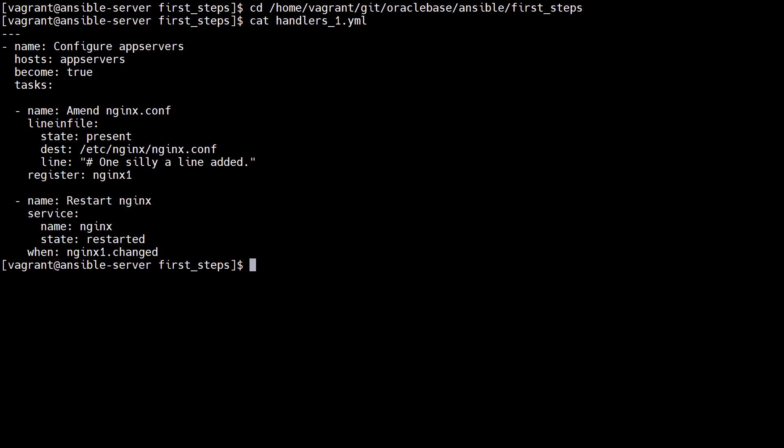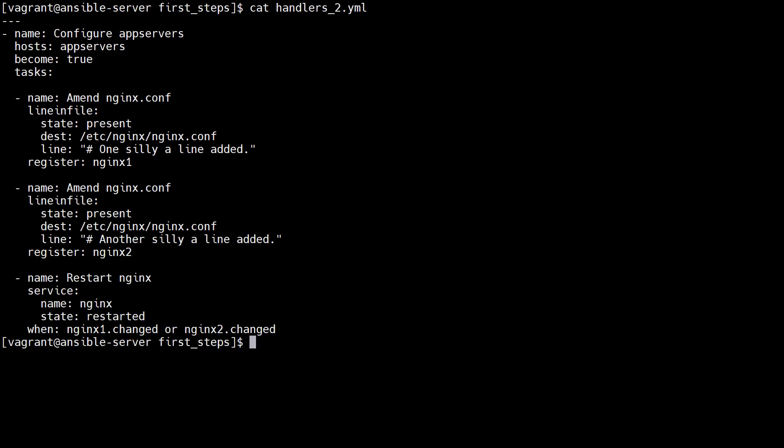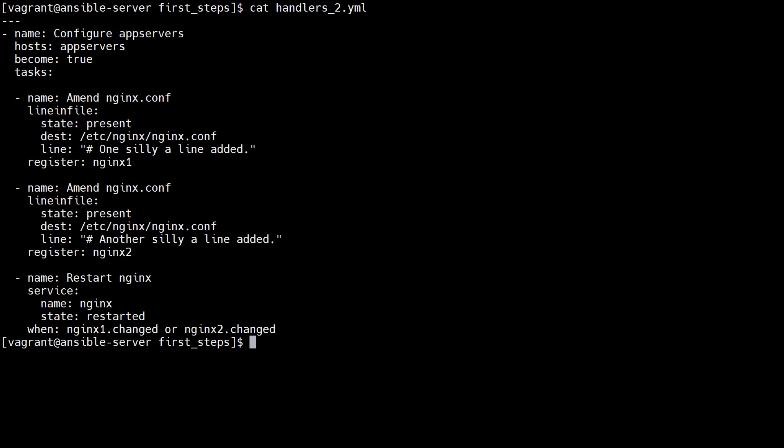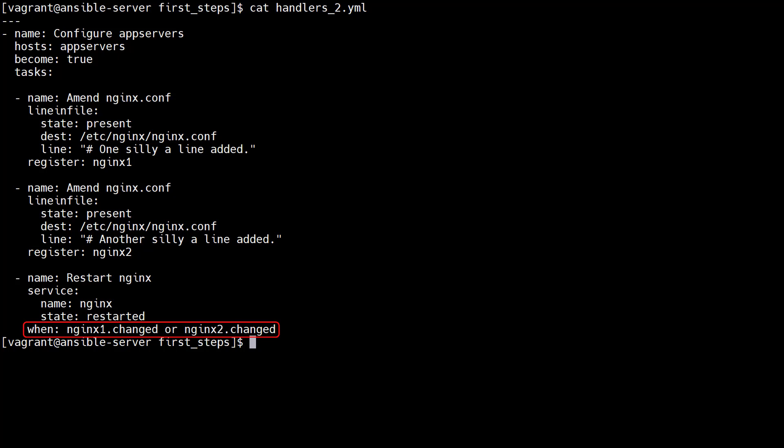That approach is fine for a single dependency. This playbook has two tasks making changes to the nginx config file, so we have to register two variables. The restart task has to check both. We can't risk using a single variable as the second task will overwrite the response from the first.